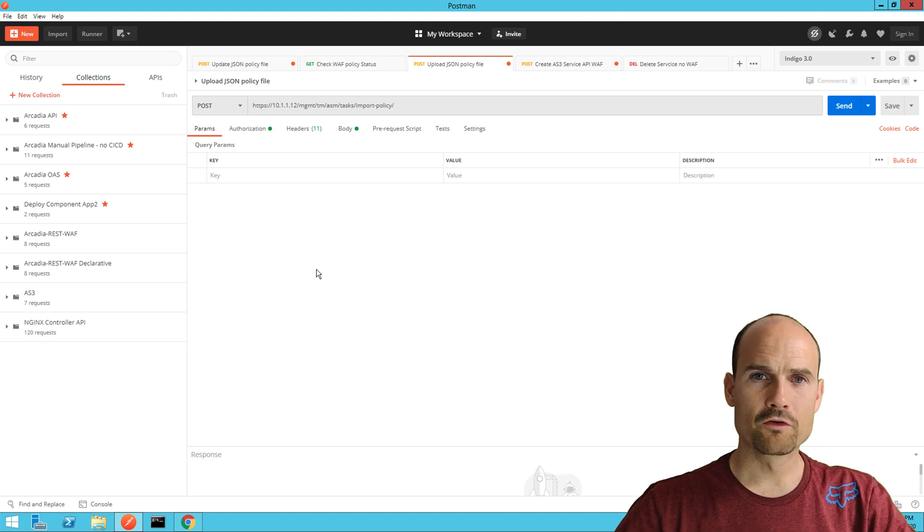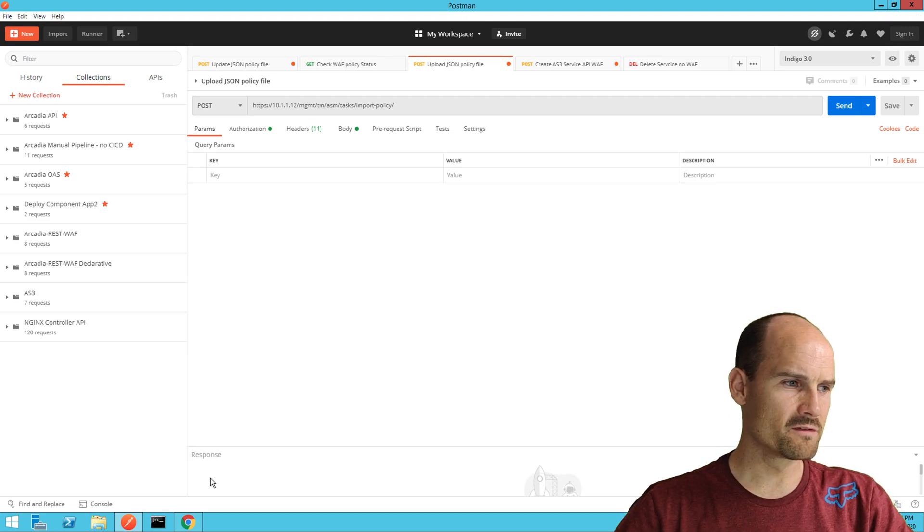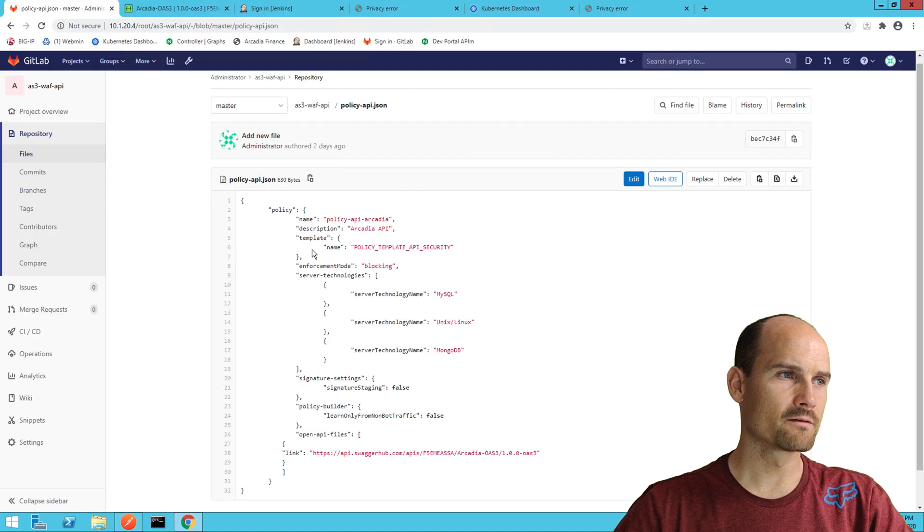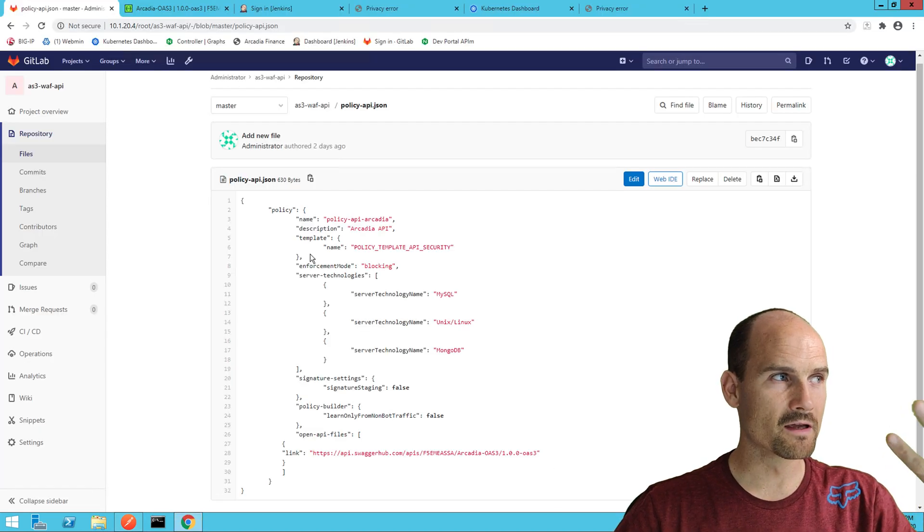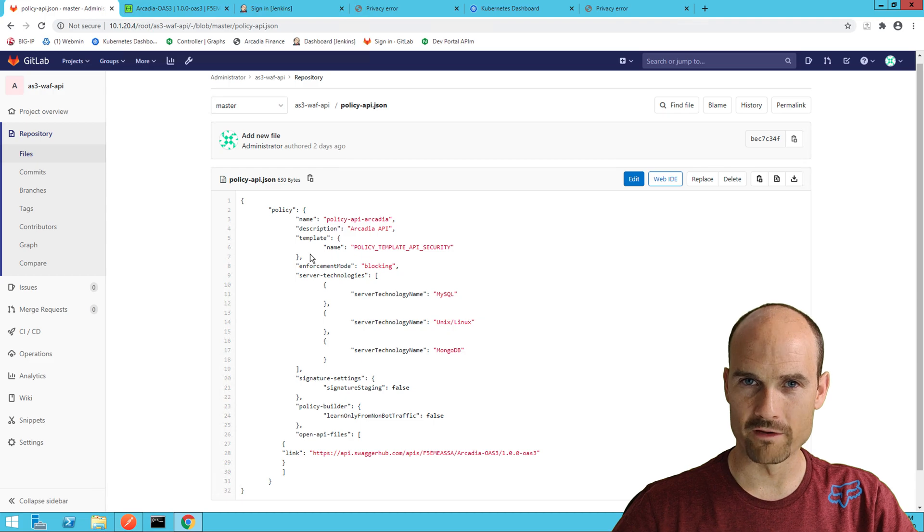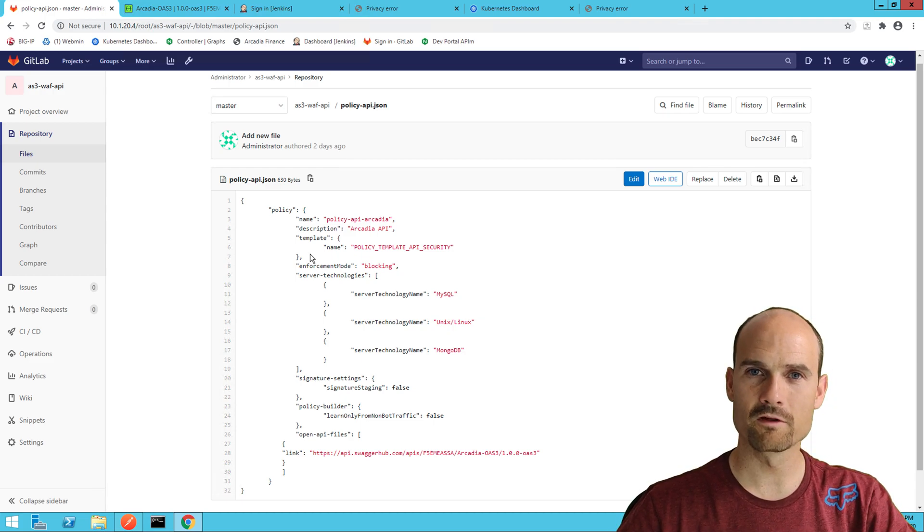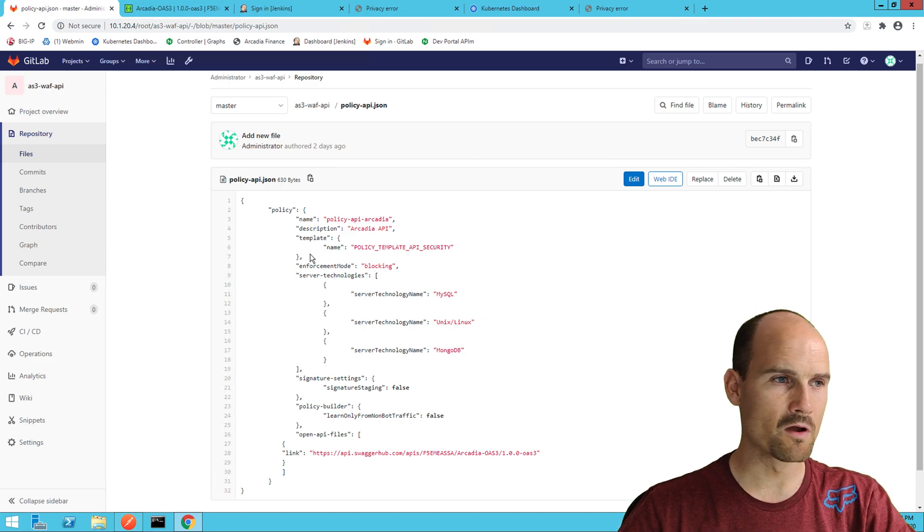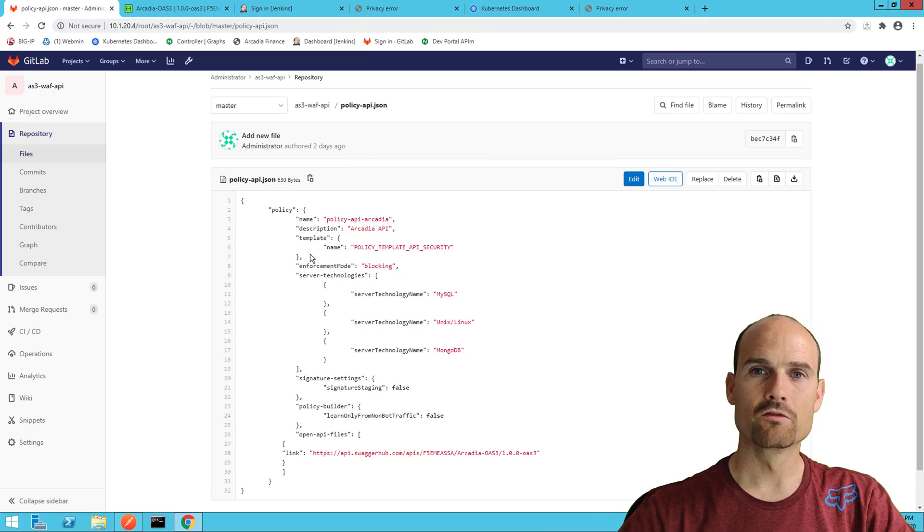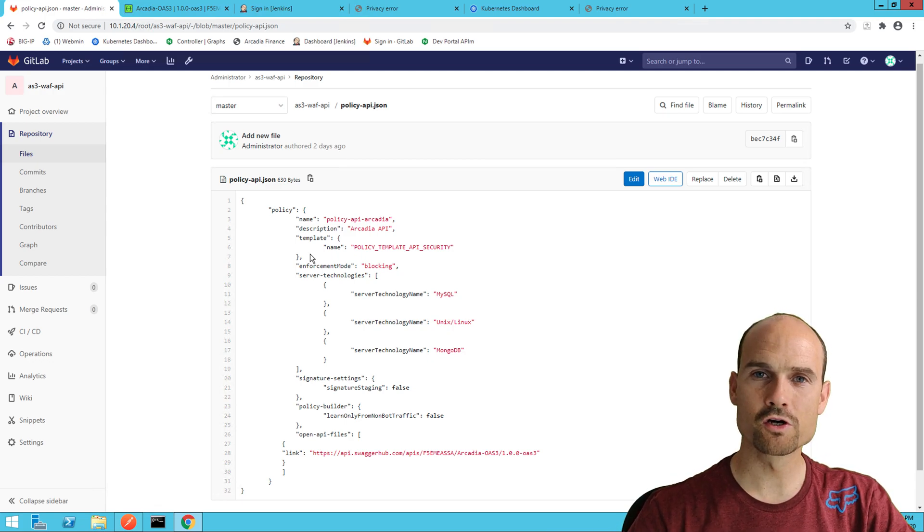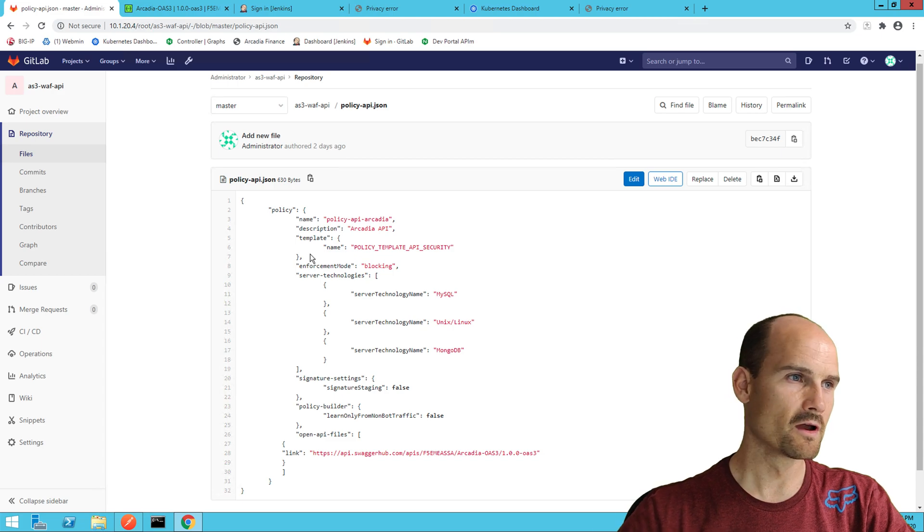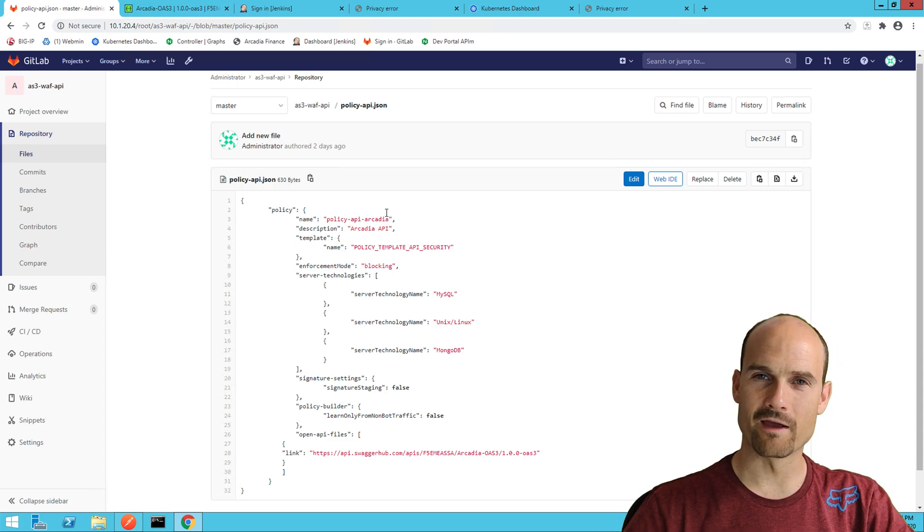First of all, I need a WAF policy. The WAF policy resides in GitLab, a private GitLab for my demo. In my internal network, I have a GitLab where the SecOps upload the WAF policy for an application or for template of application or framework. Here you can see it's an API.